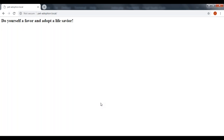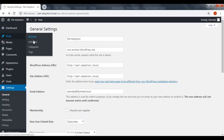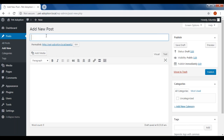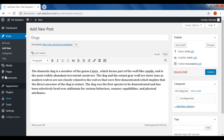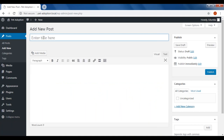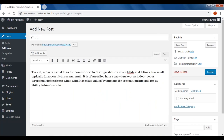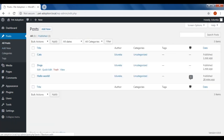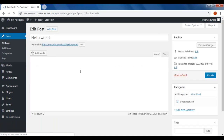Now let's say we want to display our blog posts on our website's homepage. First we need to create a few blog posts. Go to the dashboard, go to Posts, and click on Add New. Add the name of your post — I'm going to name it Dogs. I already have some random text written about dogs, so I'll paste it and click Publish. Let's go ahead and make another post — I'm going to name it Cats. Again I have some data about cats, so I'll click Publish. If you go to All Posts, you'll see Cats, Dogs, and Hello World, which is a default post already there.